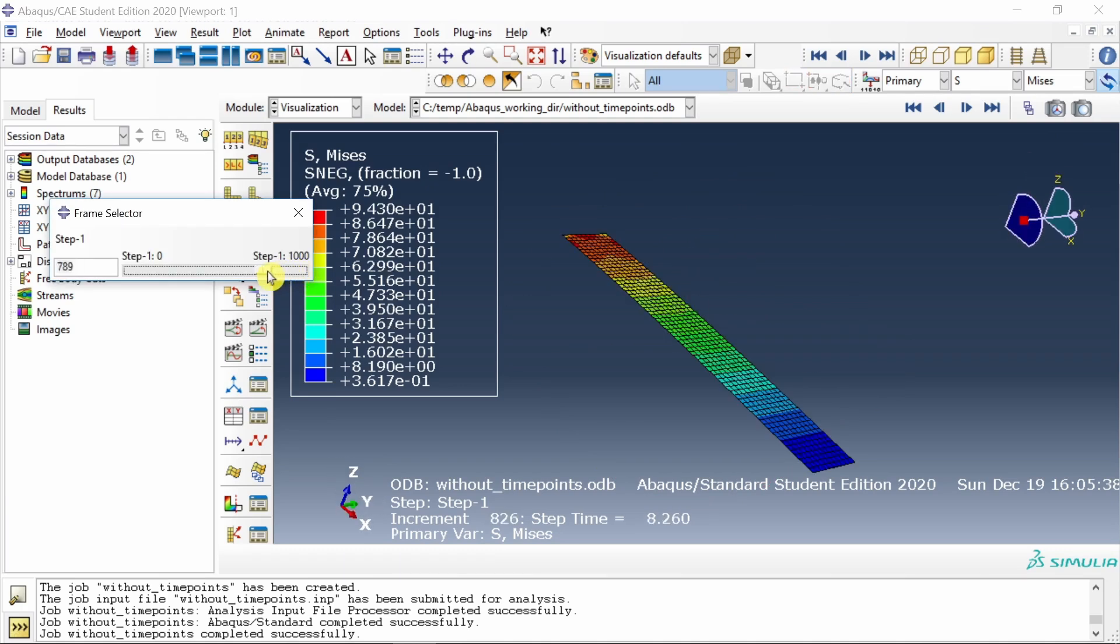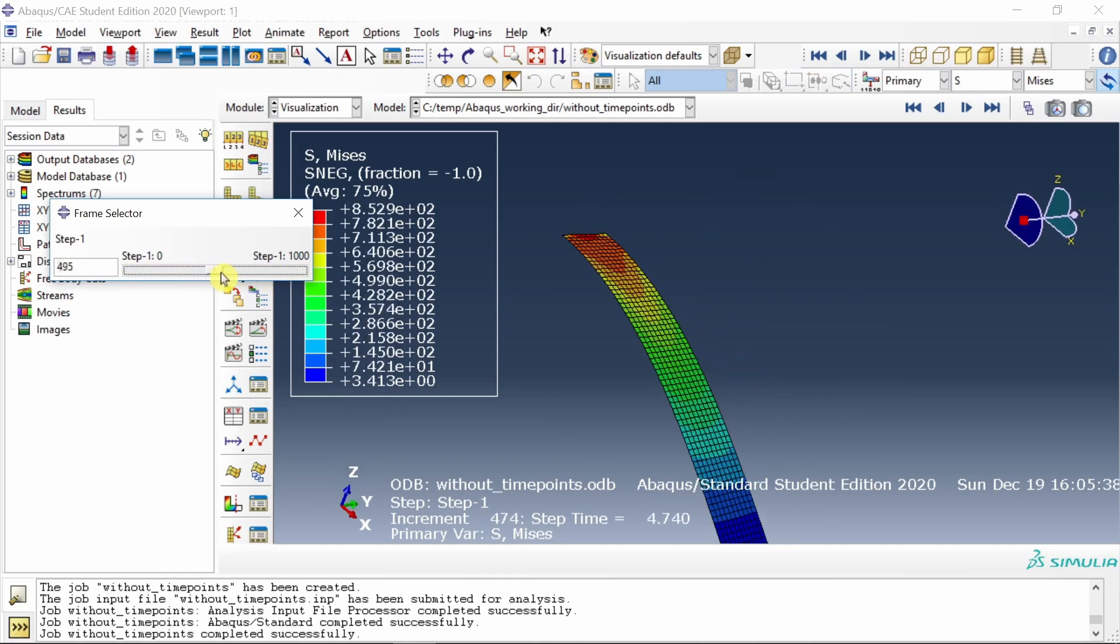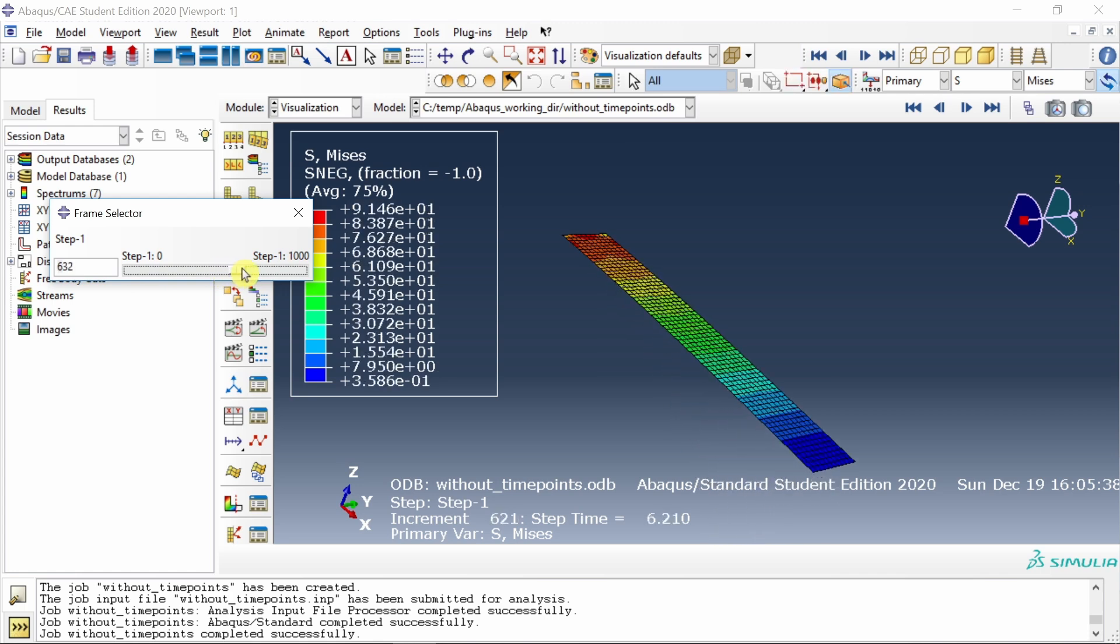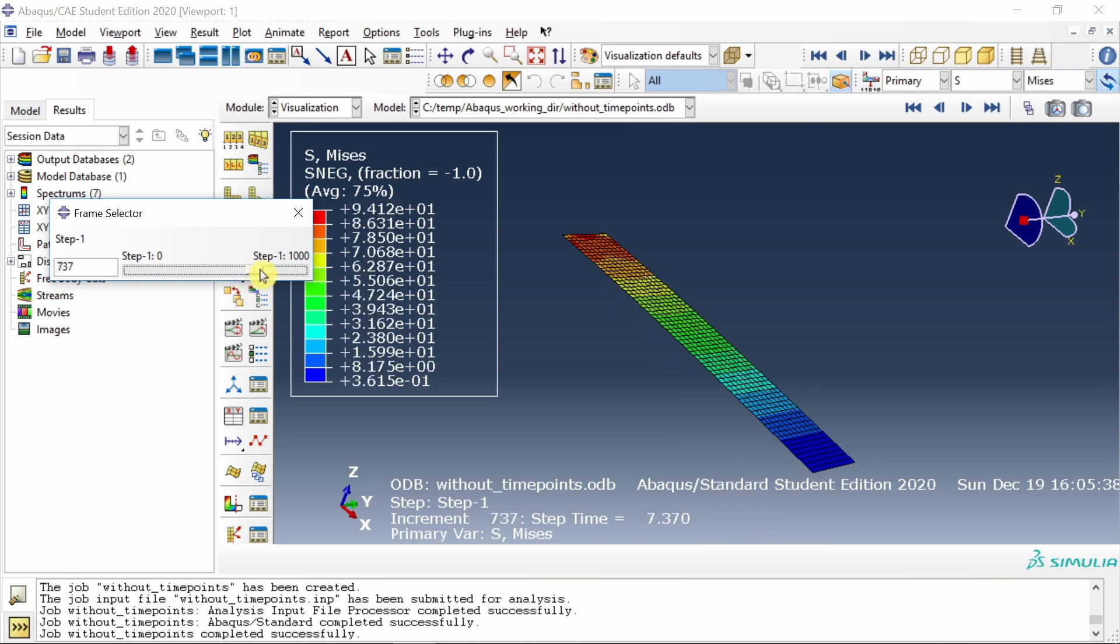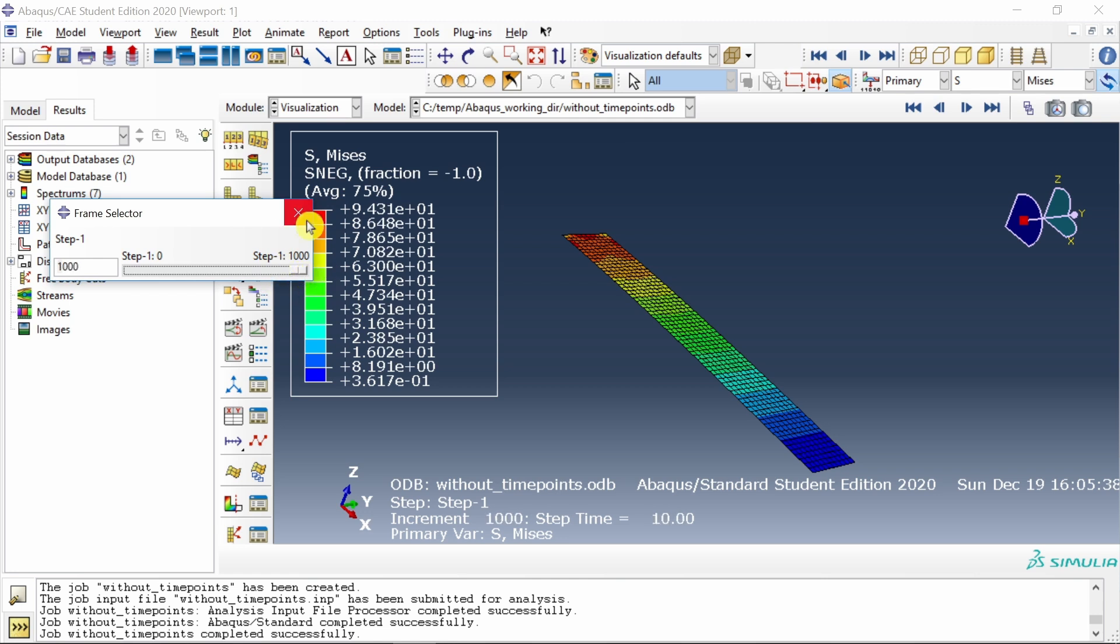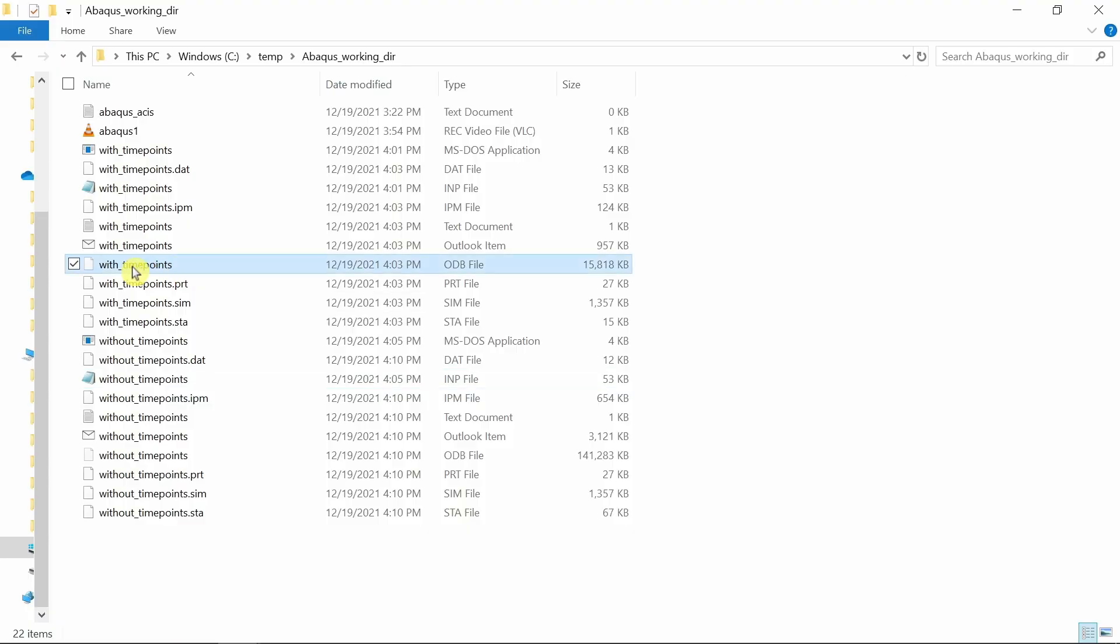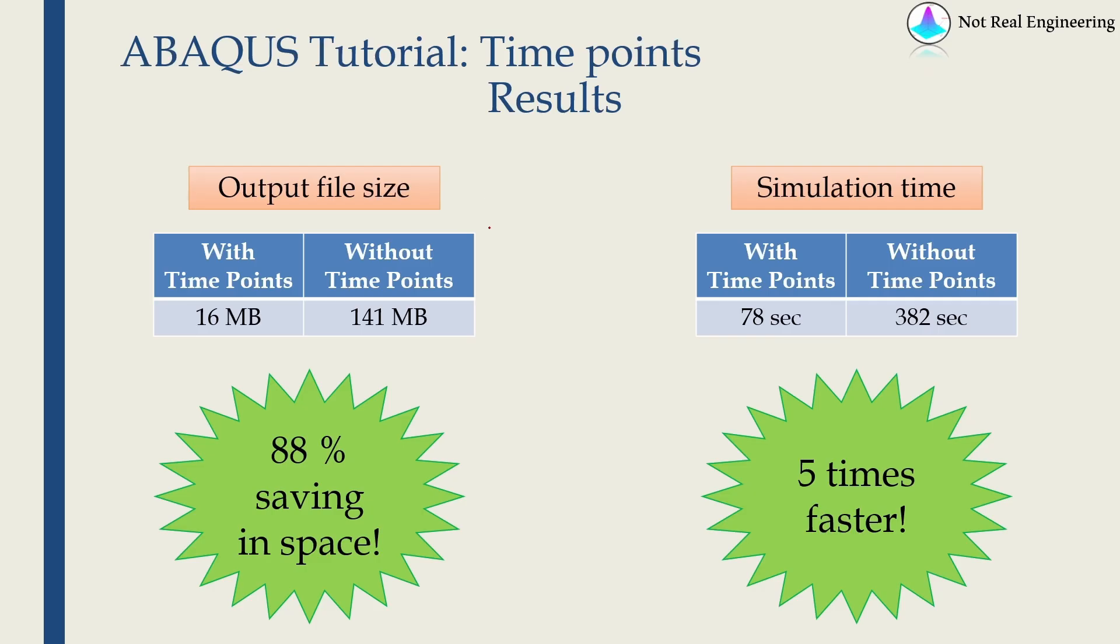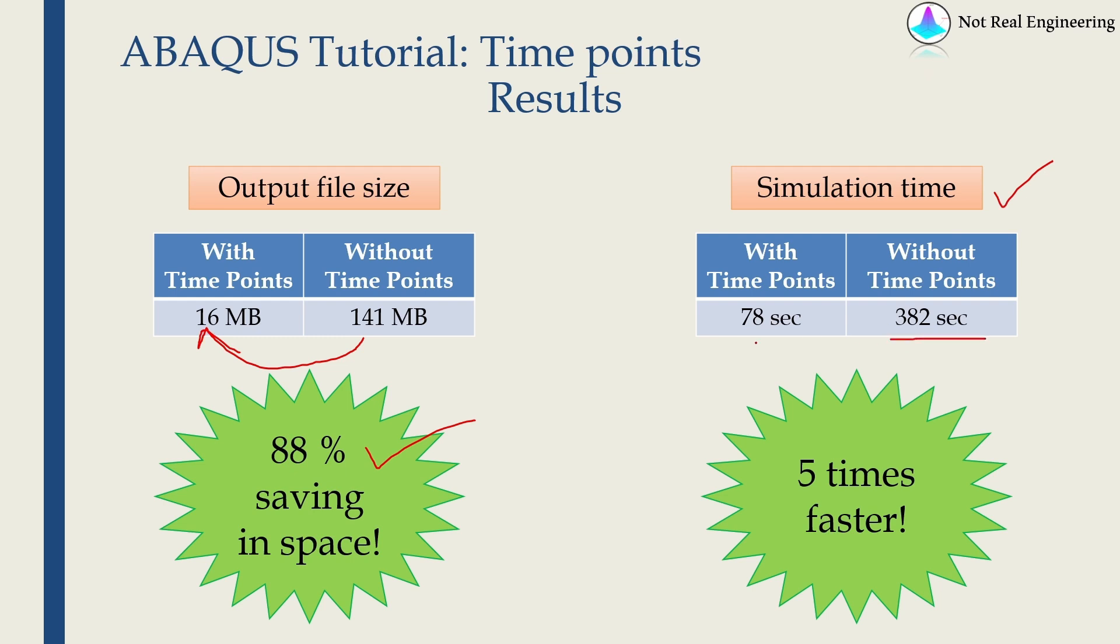Let's see the results. Now in this case, you can see there are large number of data points. Plate is actually moving between five to six the most. After six, you can see plate is not moving much, but still we save data for that, which is not adding any value to the simulation results. Now let me show you the file sizes. With time points ODB file is 15.8 MB, and without time points is 101 MB. So overall in output file size, we reduced the file size from 141 to 16 MB, which is almost 88% saving in space. For simulation time, without time points it took 382 seconds, whereas with time points it took 78 seconds, hence almost five times faster. That's it for this video.